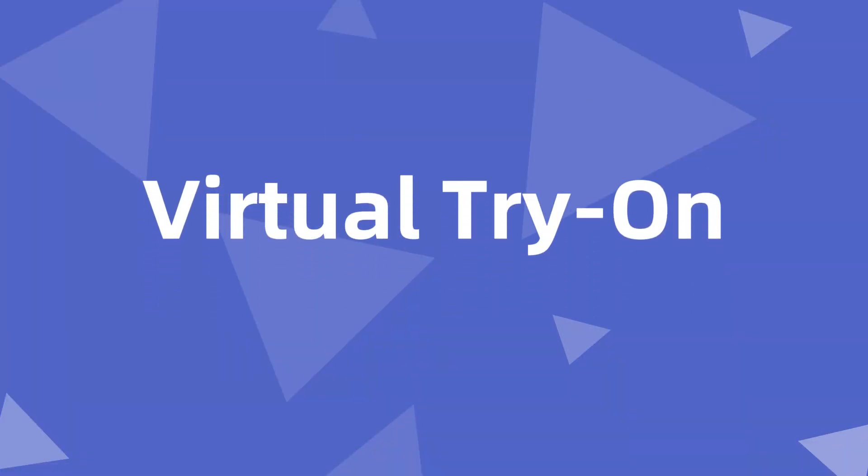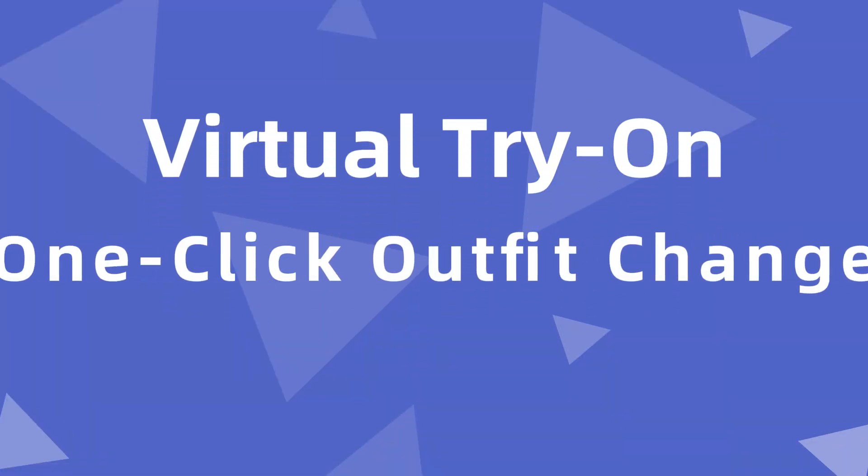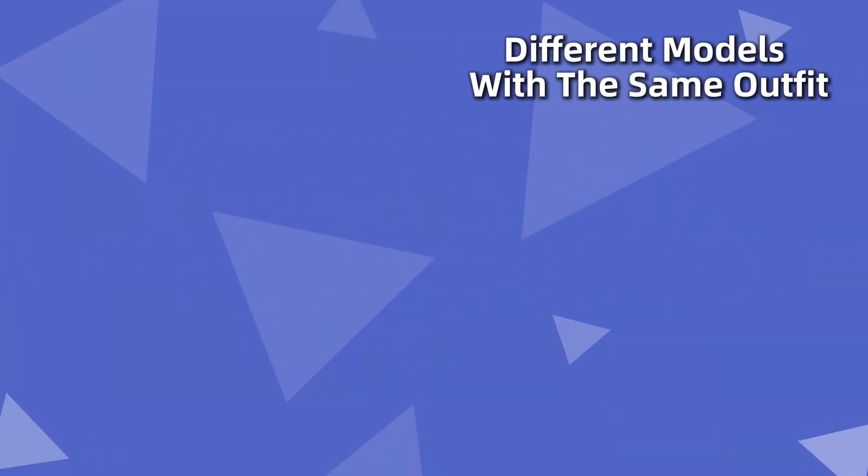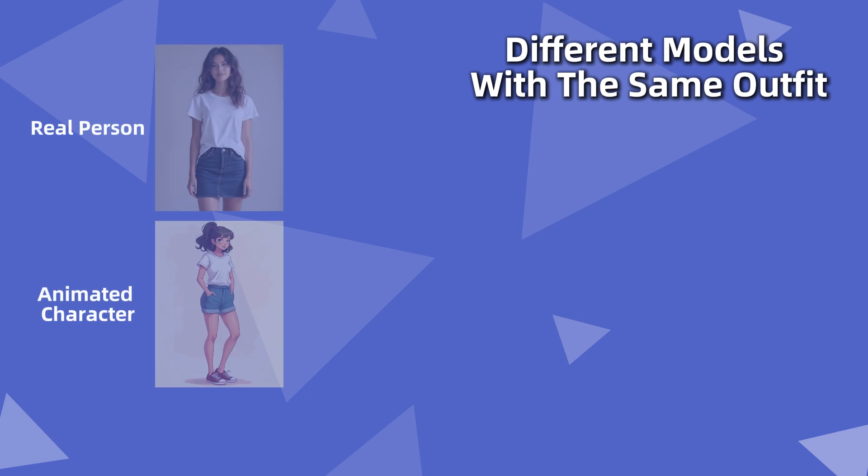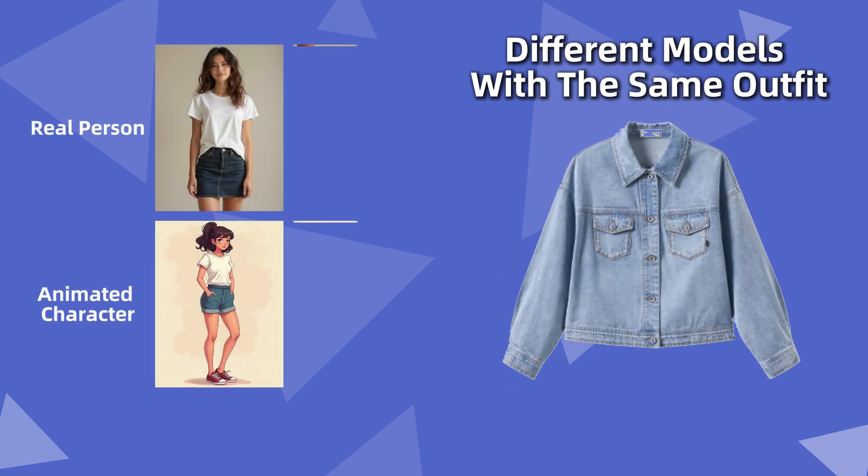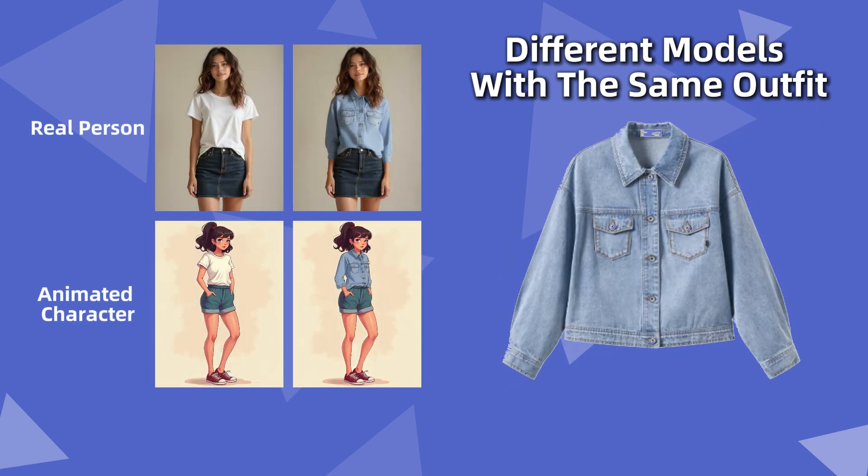Virtual Try-On, VTON, also known as One Click Outfit Change, is a technology that allows a model to wear any provided clothing simply by combining images of the model and the outfit.